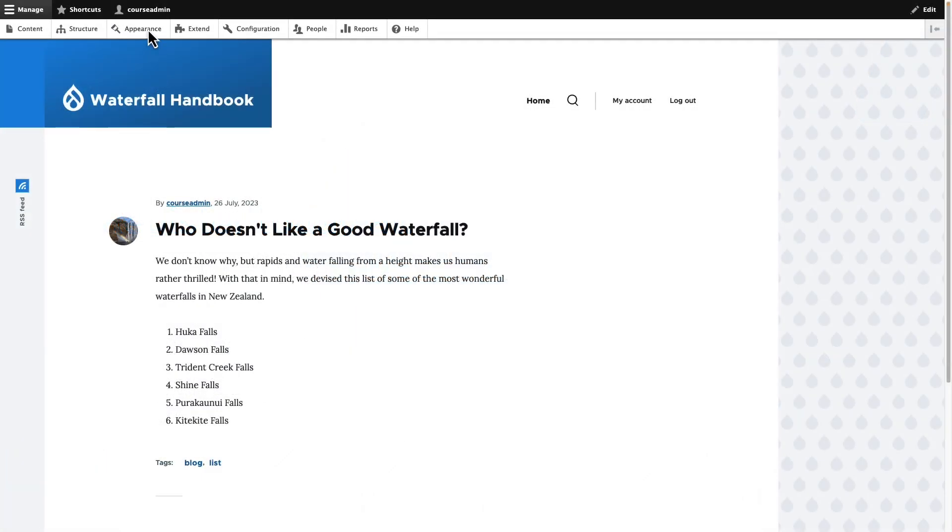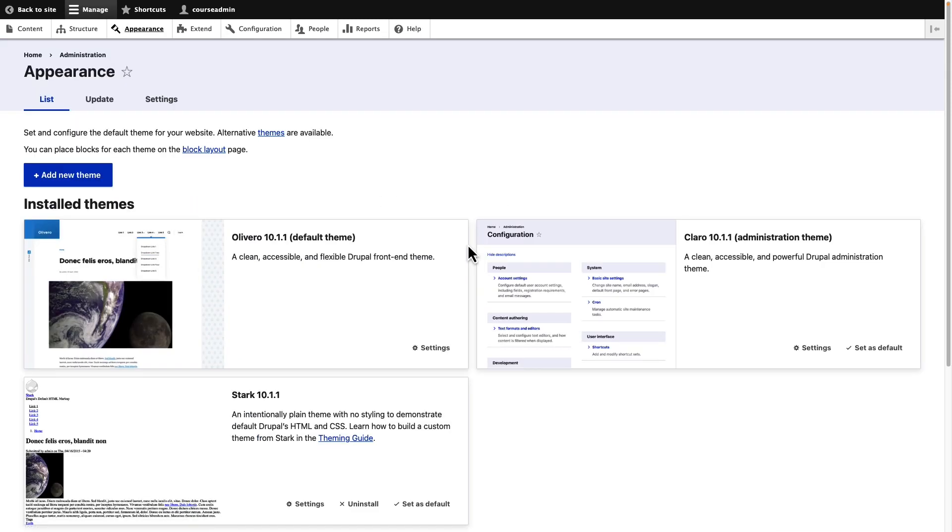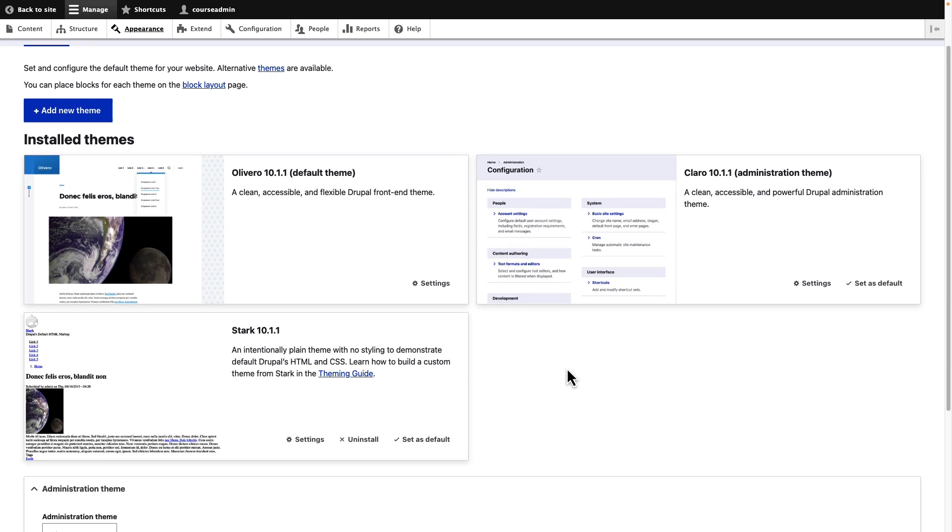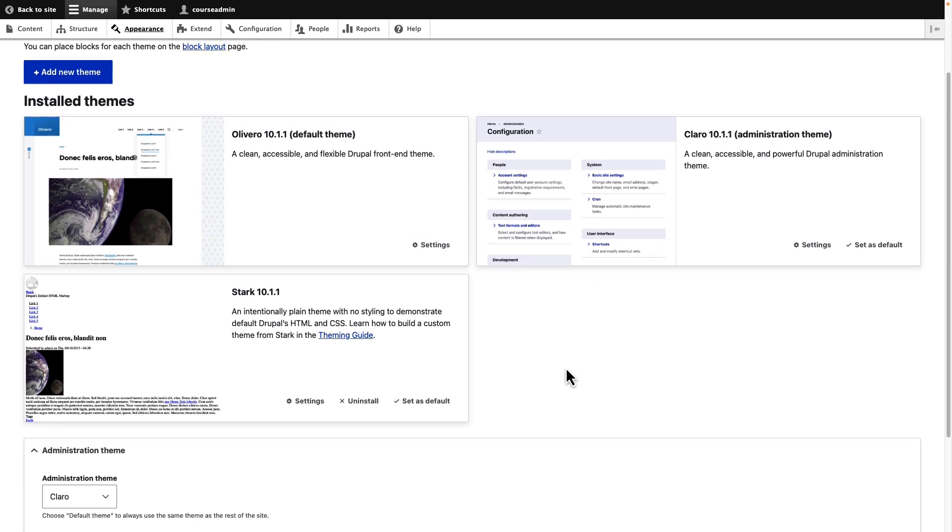Let us now see how to change the appearance of our site. Go ahead and click on appearance. This gives you an overview of all the different themes that are available for your Drupal site.